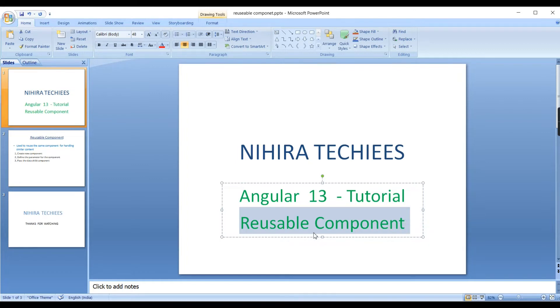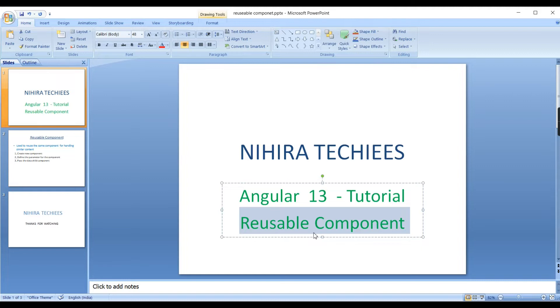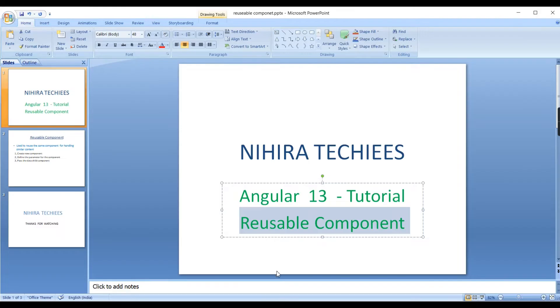Basically the reusable component we can use in two ways. One is the same component can be used multiple times in the single component, and another option is the same component can be used in different components. I will explain with both scenarios.